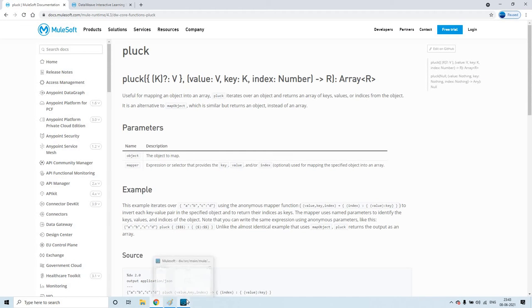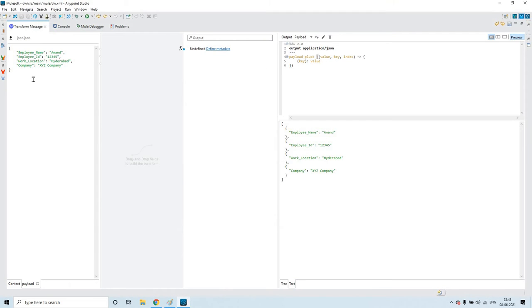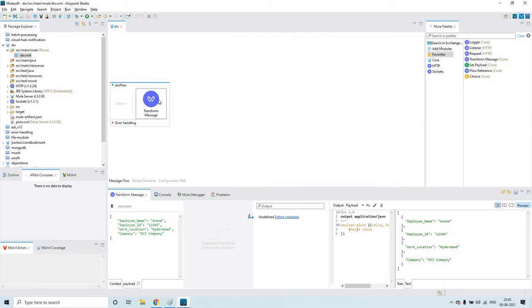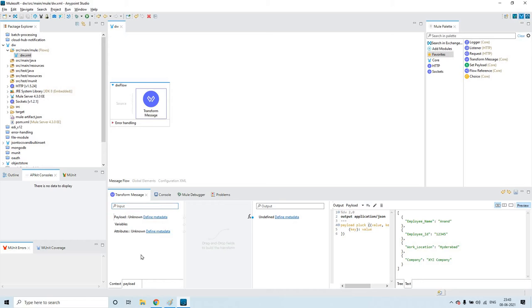Let us jump into this small demo. I have prepared a simple payload. This is Anypoint Studio and I took Transform Message. When you double-click on this Transform Message, this is the kind of interface you'll be getting — you'll have an input metadata section and also an output area where you can define the output metadata. Here you have options to define metadata, so you can define the layouts or the metadata for this Transform Message both in input and output.